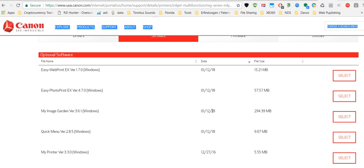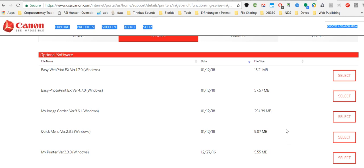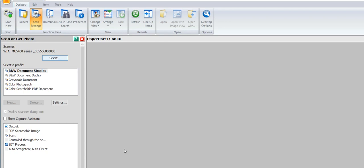But I also chose the Easy Web Print. So these two things, the Easy Web Print and the Quick Menu, which are both pretty small, didn't take long to install. Then I restarted my computer and also restarted the PaperPort software again.